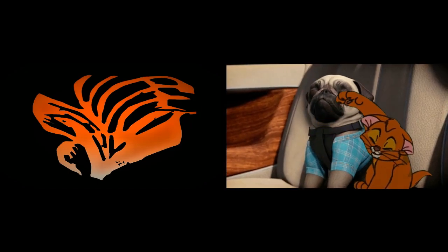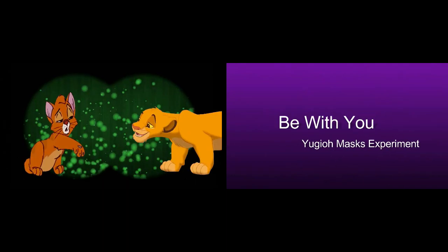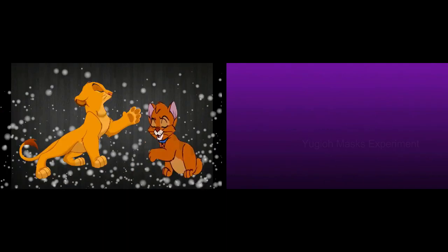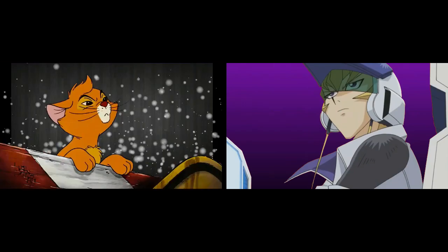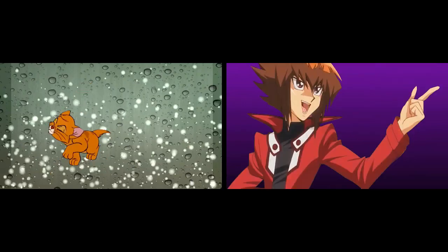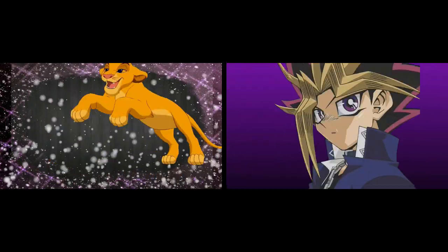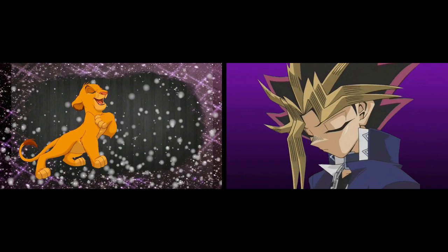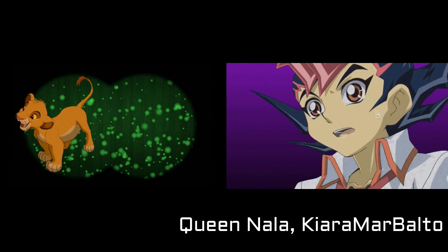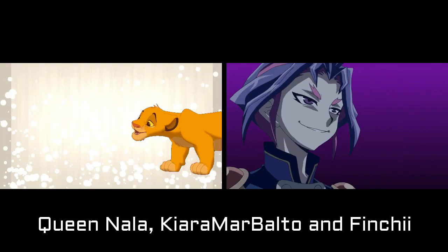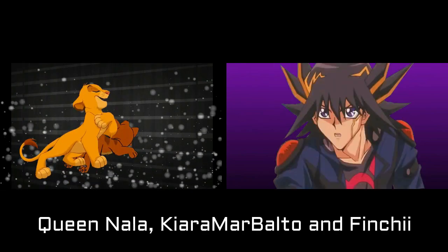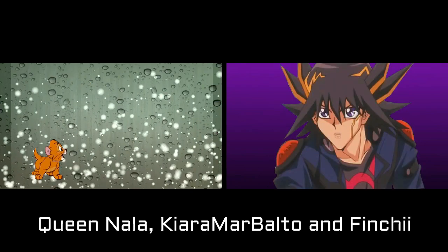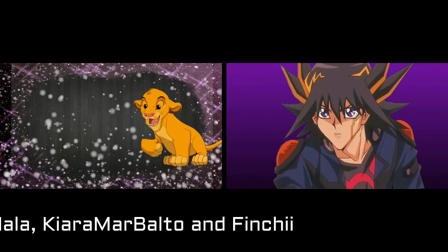I've been trying these out because I have always adored people who have the skills to create amazing animash videos. To list a few, the three main ones I can think of are Queen Nala, Kiara Ma Balto, and Finji. Sorry if I pronounced that wrong.